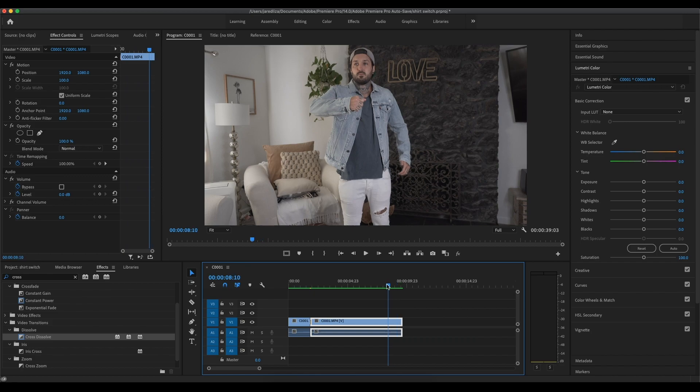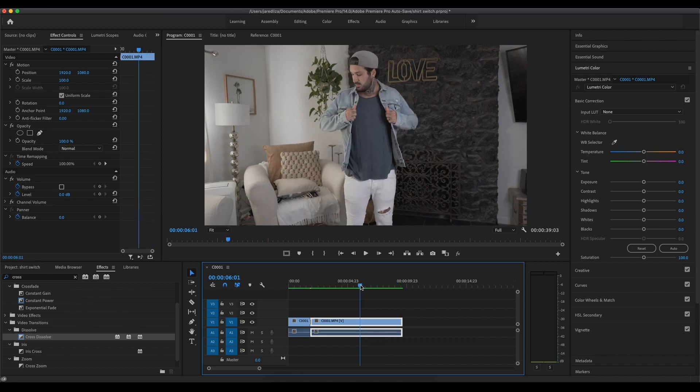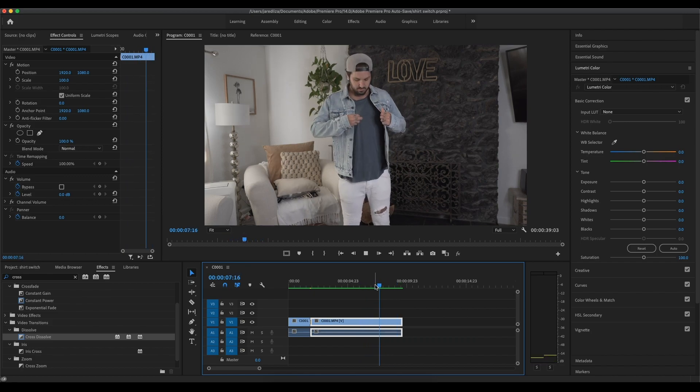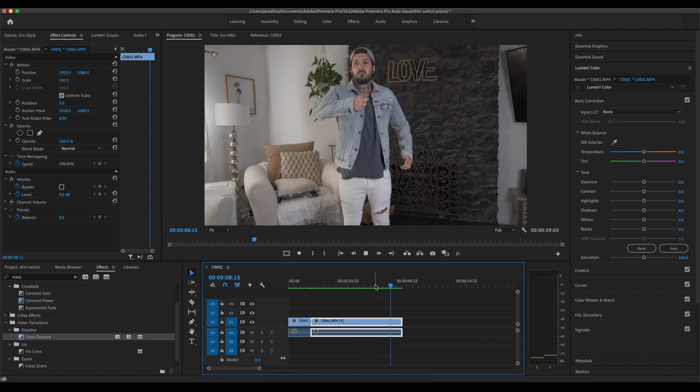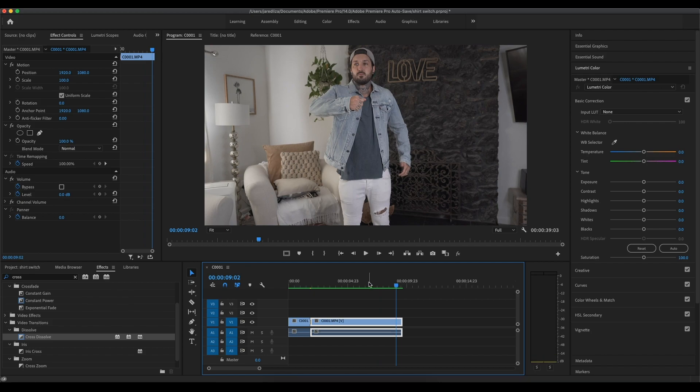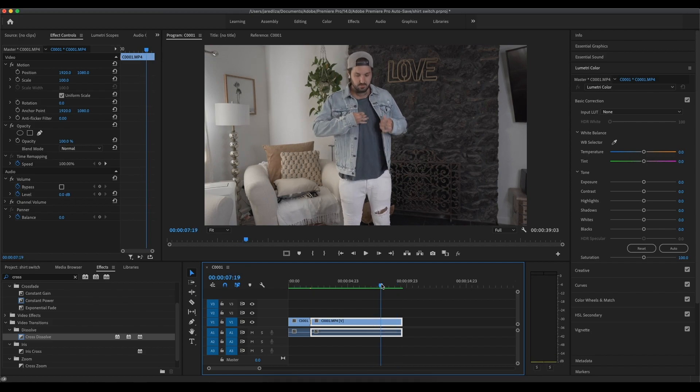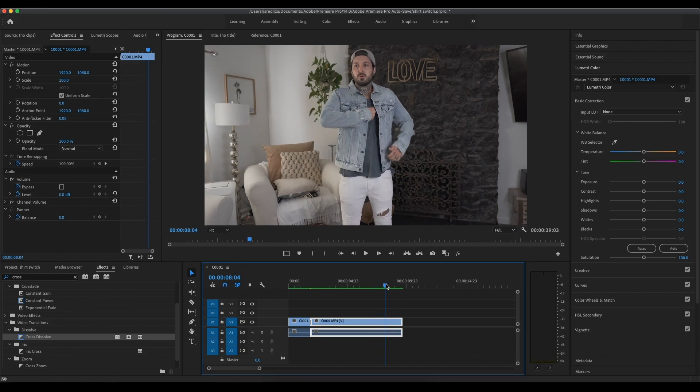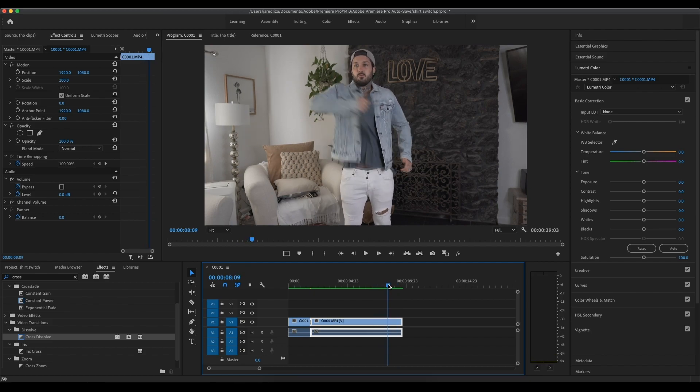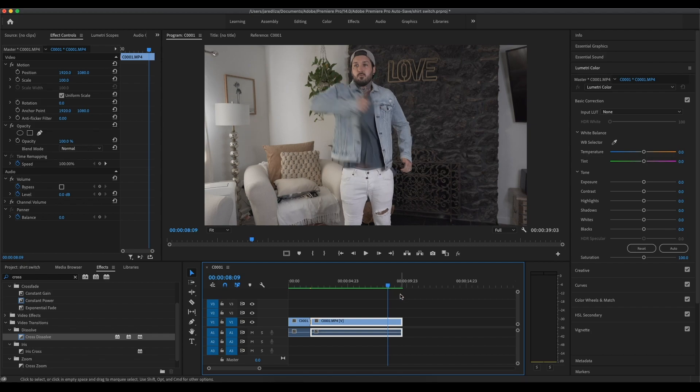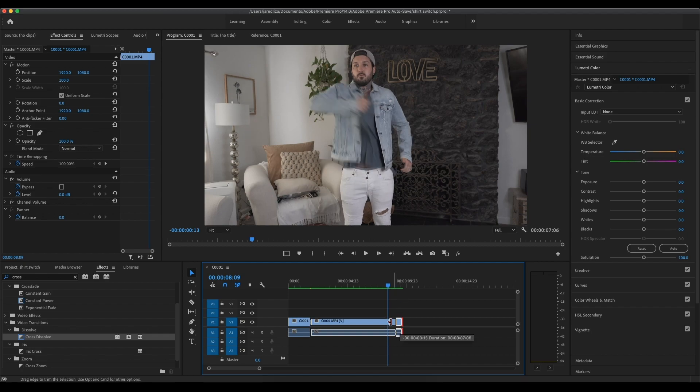So now we're going to come to the end of this clip here where I'm pulling the shirt off. And I'm going to want to actually cut it right as the shirt is actually getting pulled forward. So right there looks pretty good. So let's cut that down really quick. Alright. And then let's take the other shot.